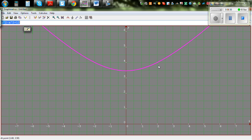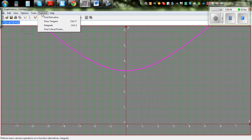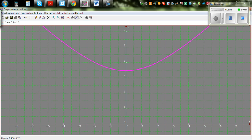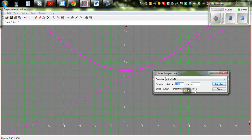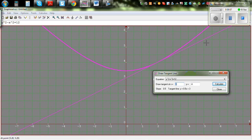I'll go to Calculus, then Draw Tangent. I'll position the point to exactly x=2, y=4 and draw the tangent line there. As you can see, the equation of the tangent at (2, 4) is 0.5x plus 3, which confirms our answer.